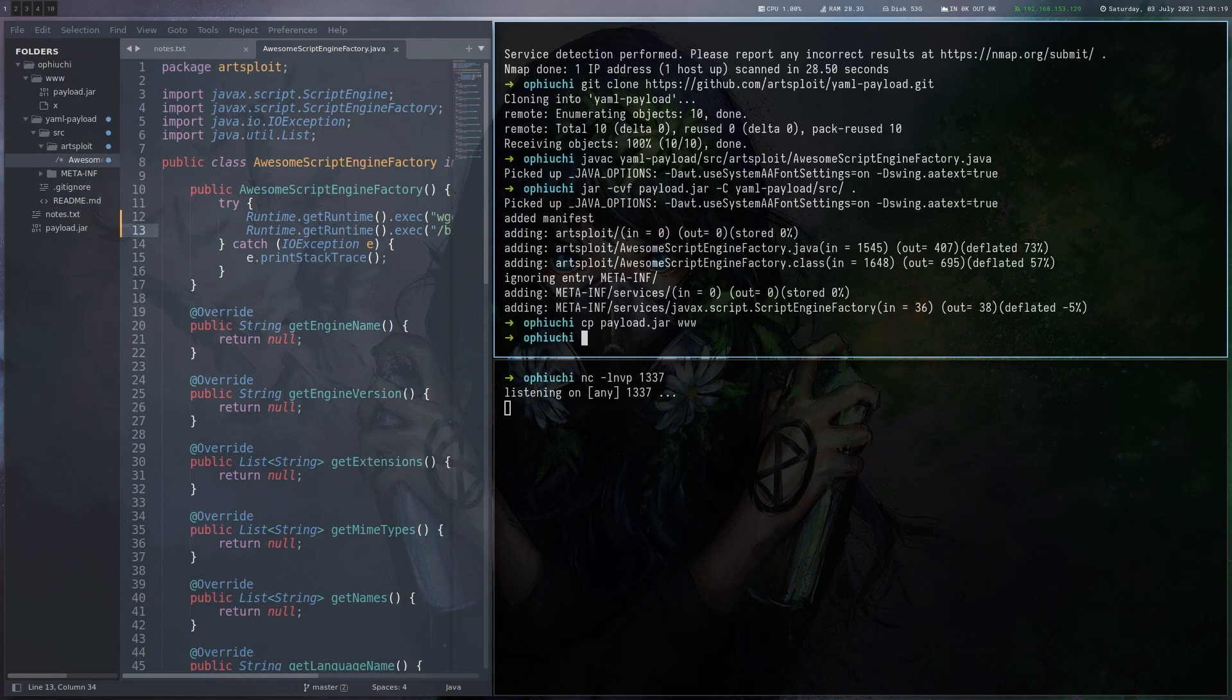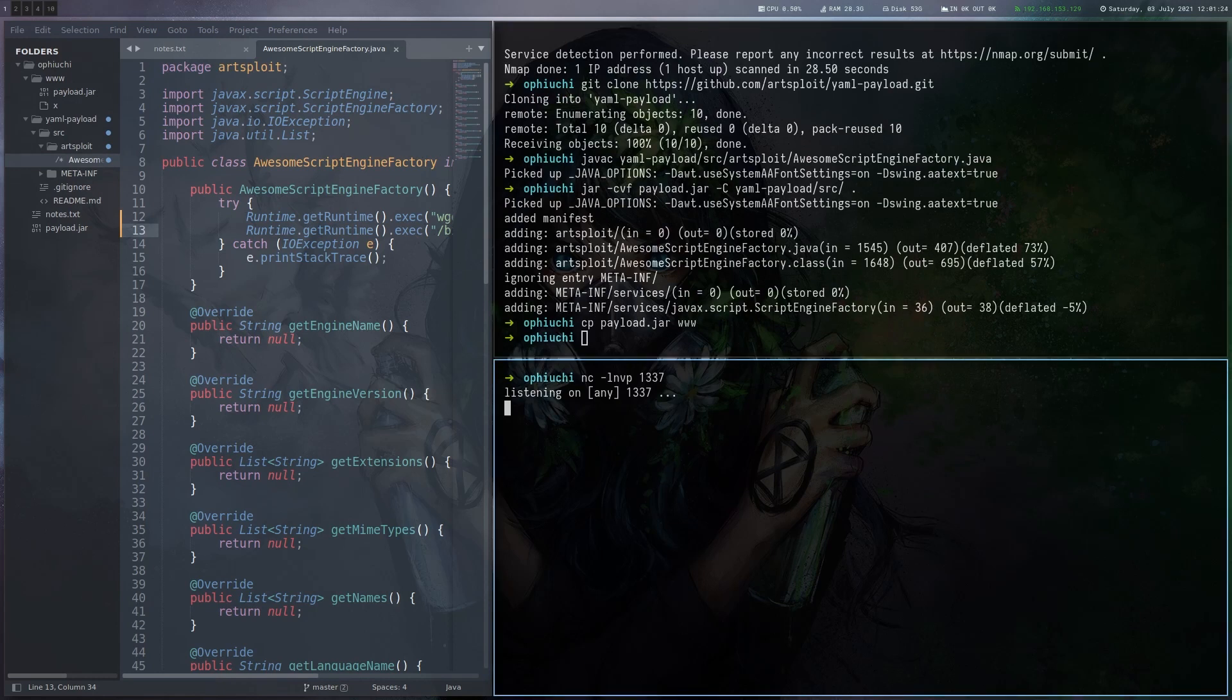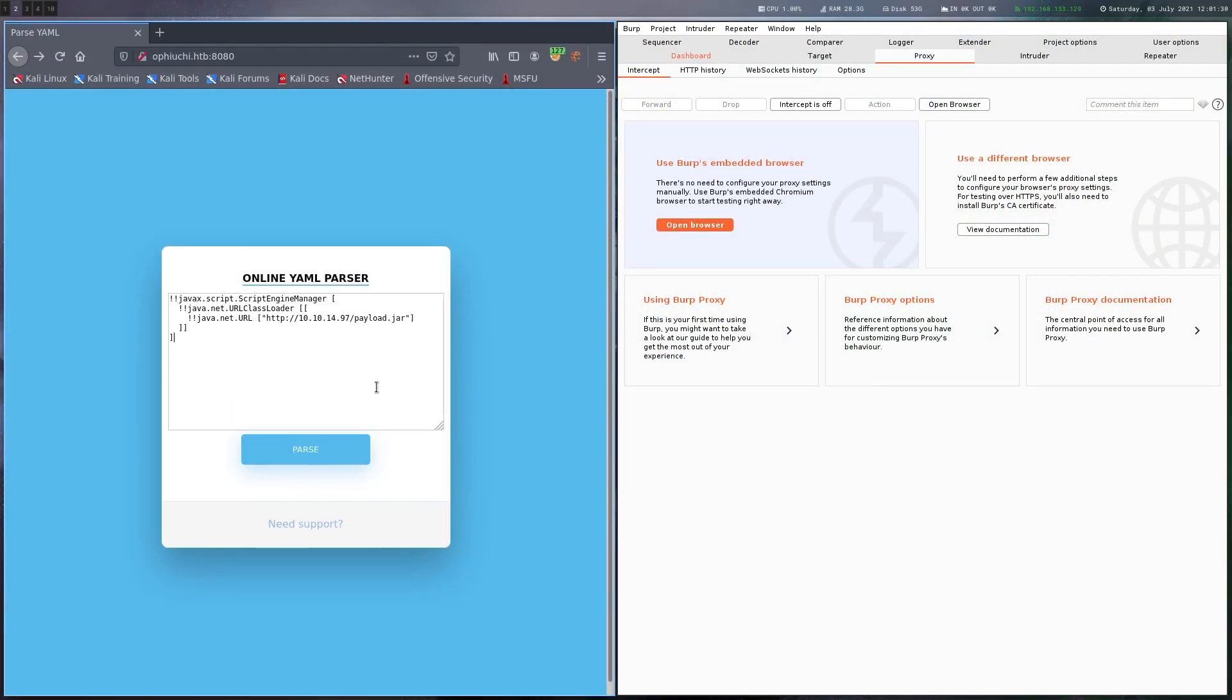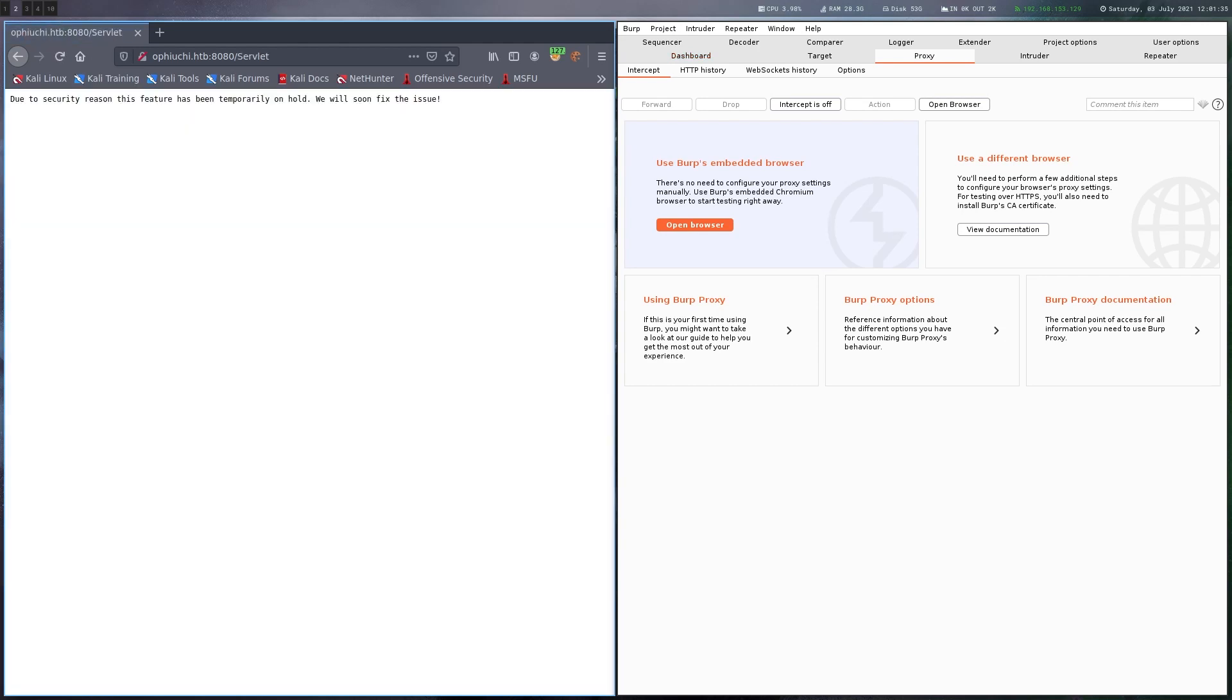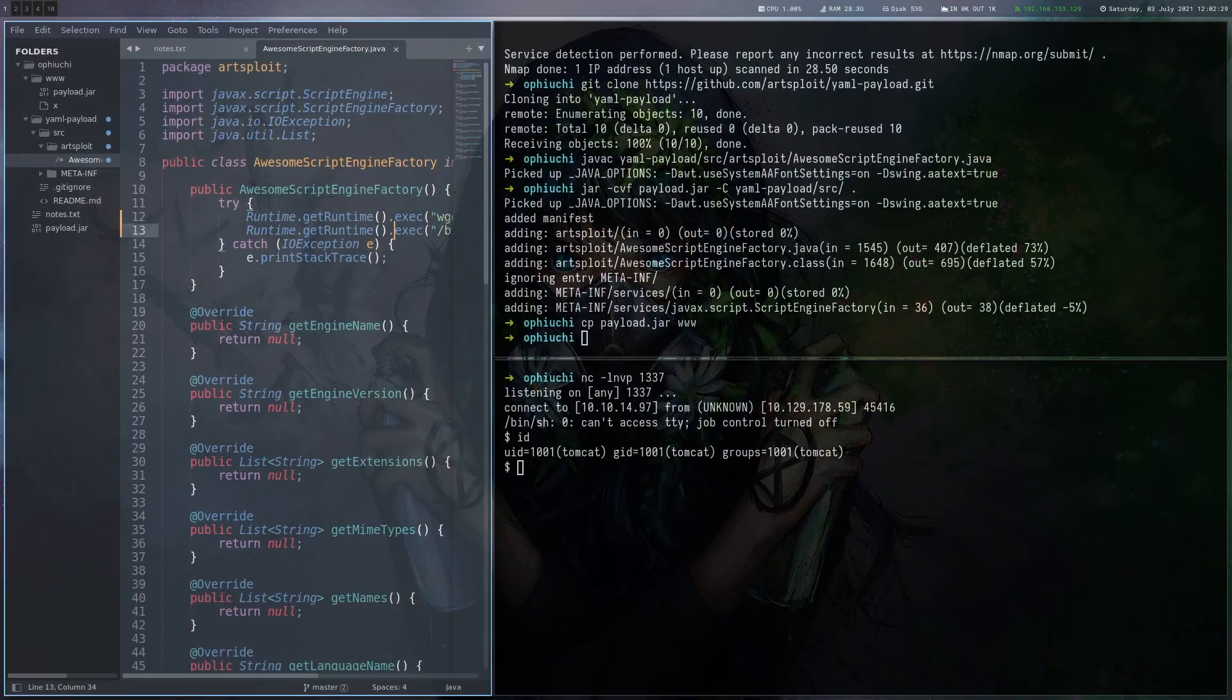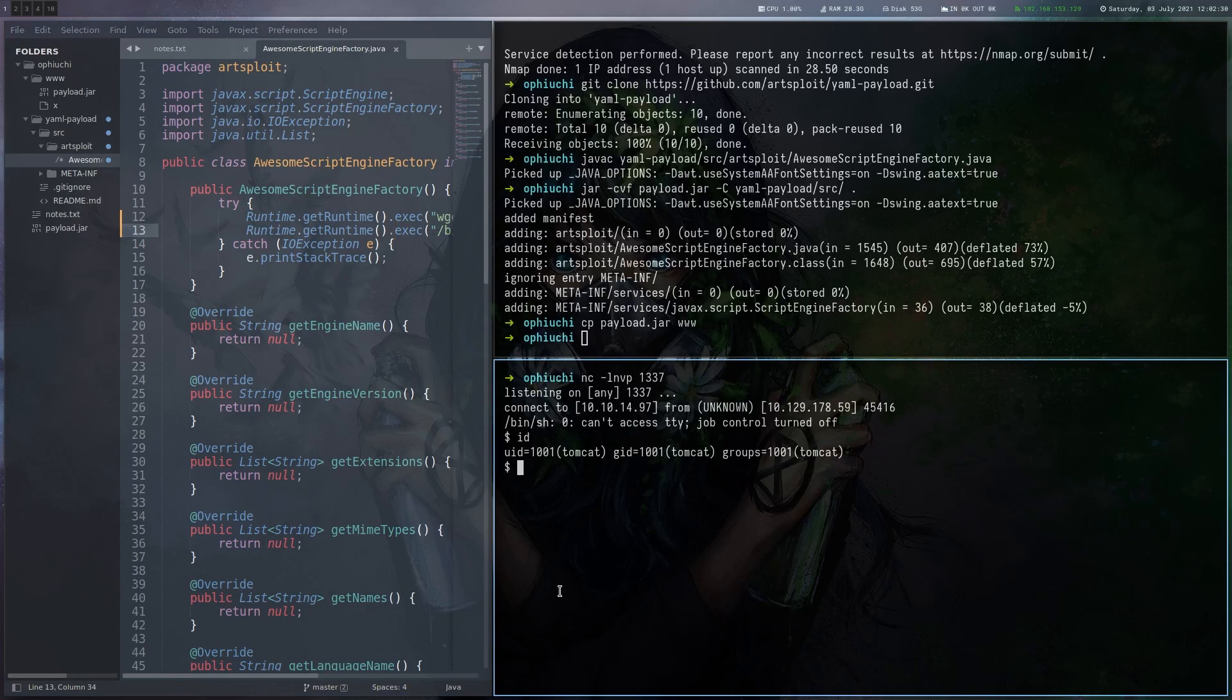Then we have this payload jar here. I'm going to copy it in the correct directory. And now we should be good. I'm just going to execute that POC. The same as in the description, just with my IP and this payload.jar. Let's see what happens. And we get a shell. So we can see we are this Tomcat user.